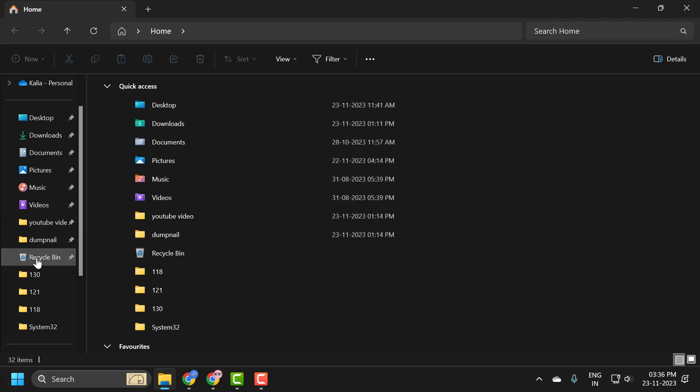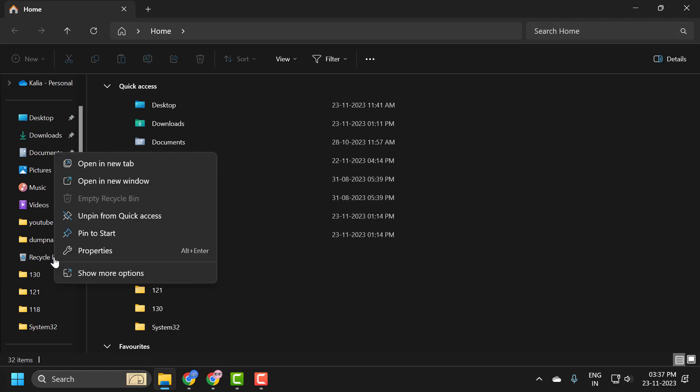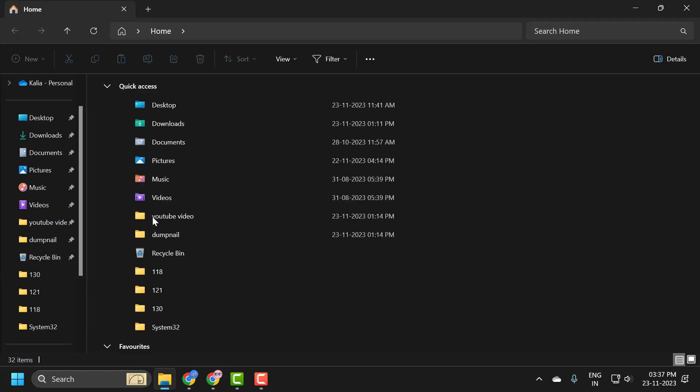If you want to unpin this, you just need to right click on it and select unpin from quick access.